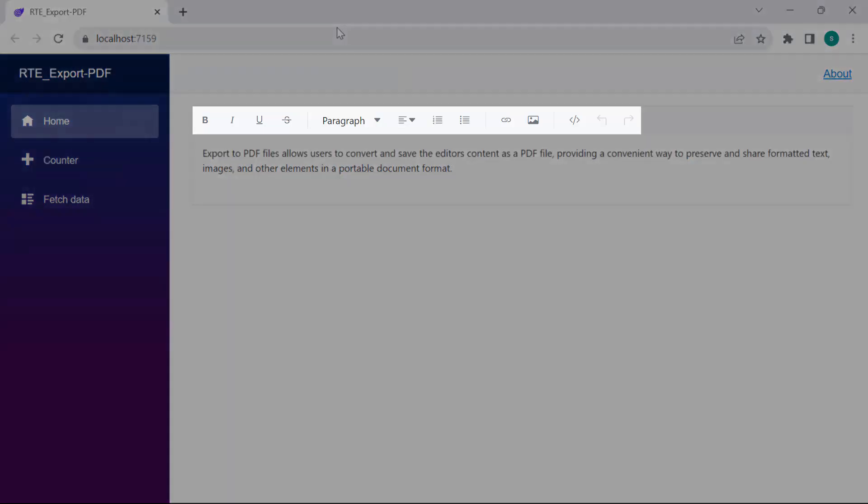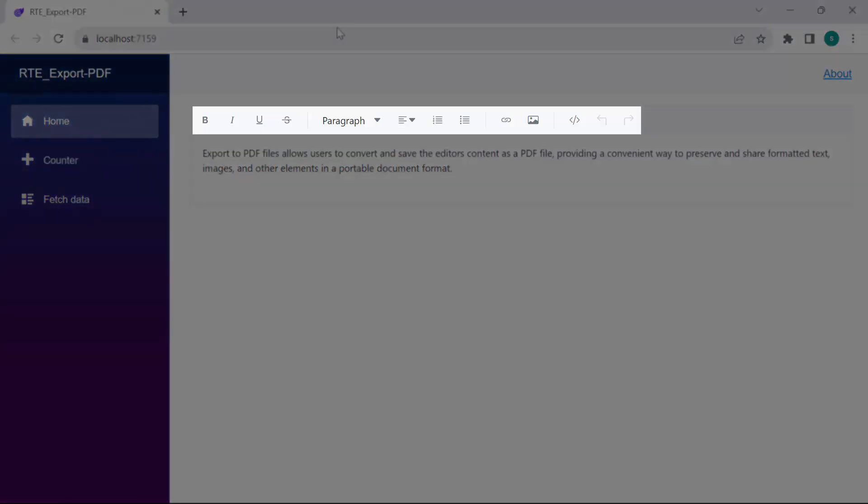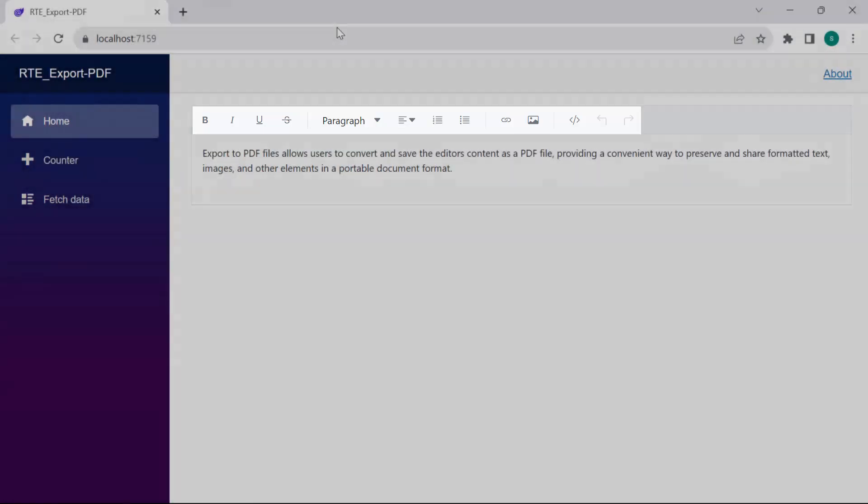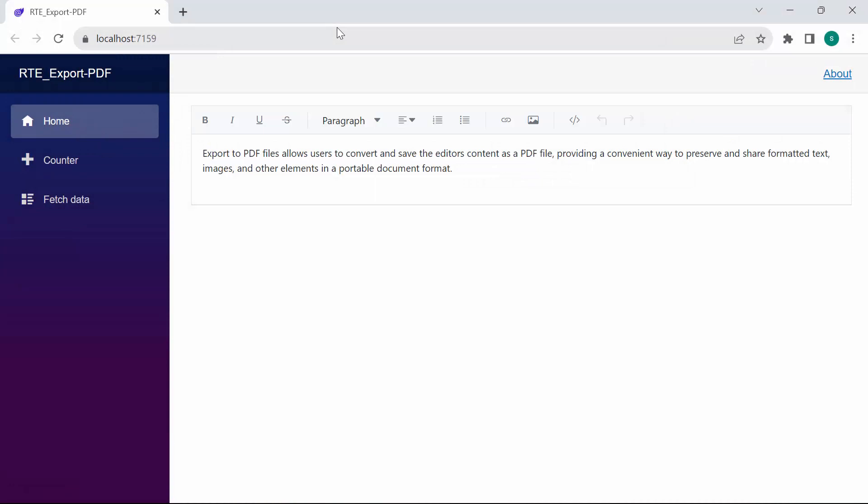Also you can see the toolbar with defined items. Now, I will show you how to export PDF files in the Blazor Rich Text Editor component.